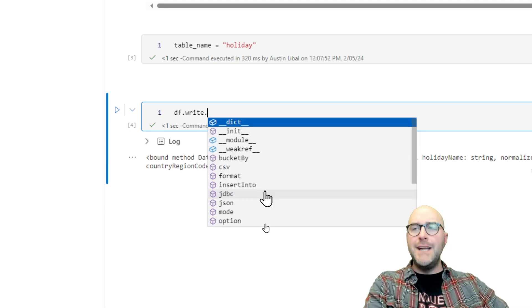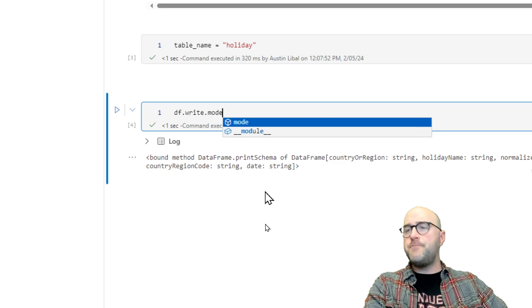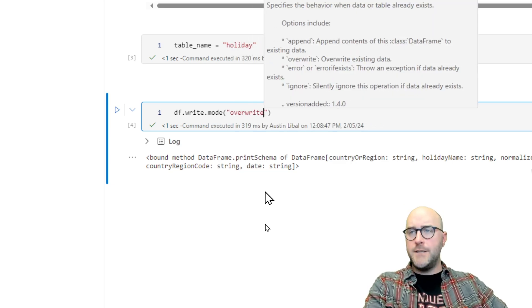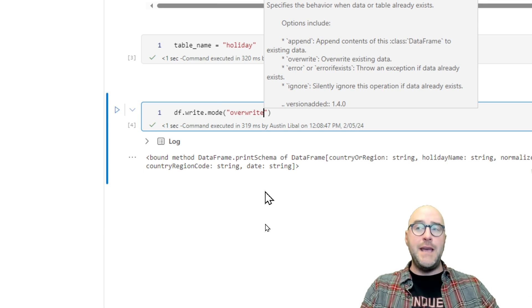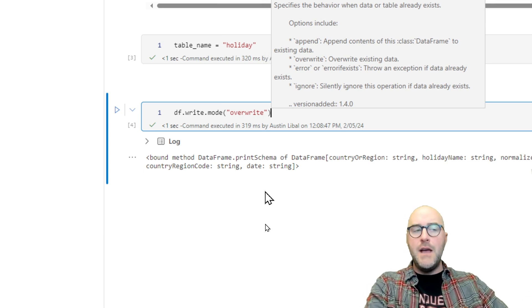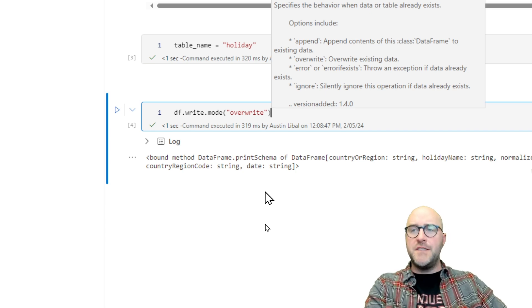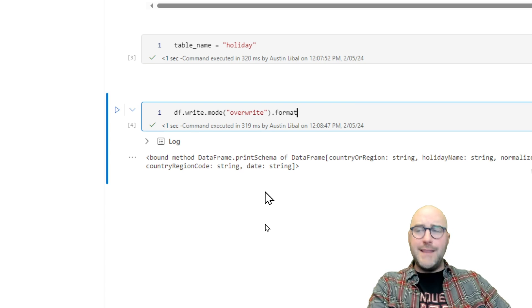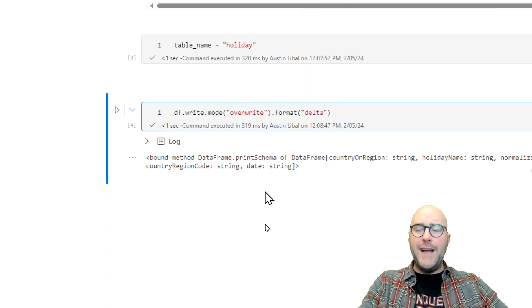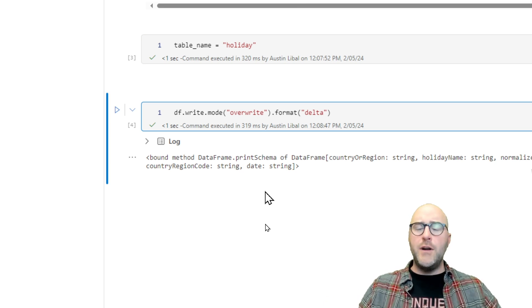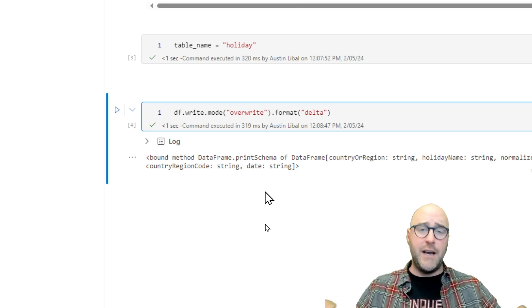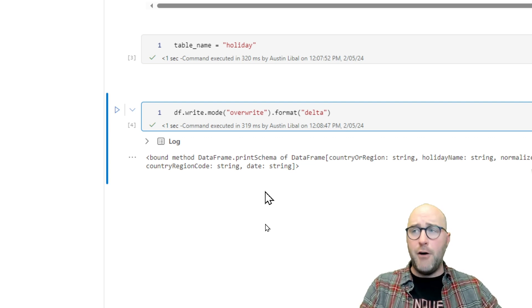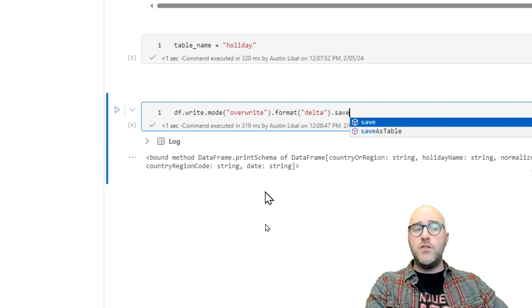I'm going to say df.write. The mode I want to write it in is going to be overwrite, meaning if there's anything there, I'm going to overwrite that. Then I'm going to add a couple additional options. I'm going to say .format. The format I want to write this in is the delta format. All PySpark and all lakehouse tables are going to have to be written inside of the delta format if you want to actually store that as a table inside of your lakehouse.